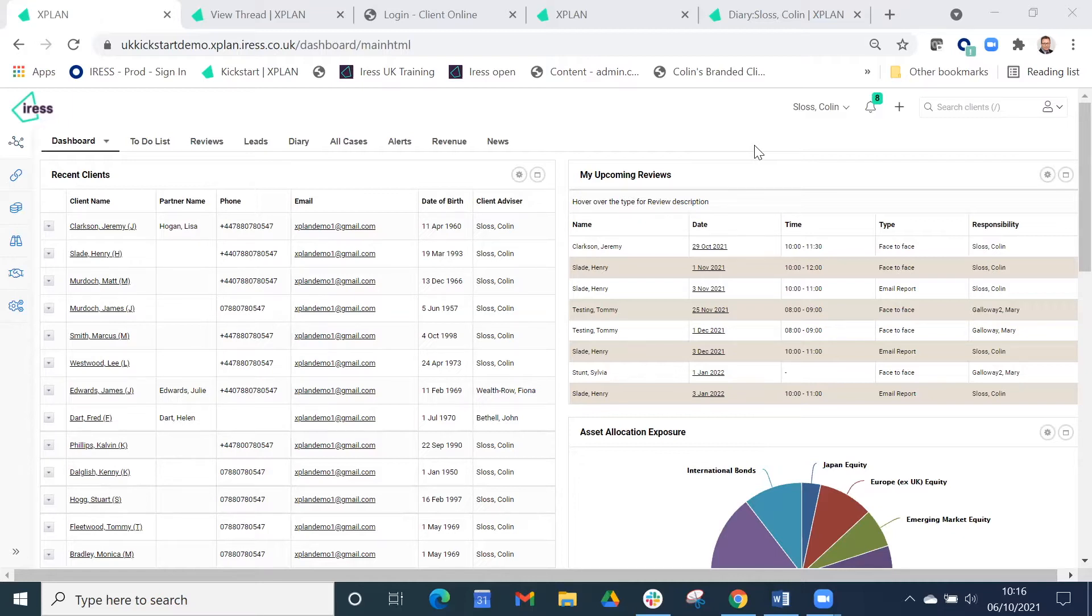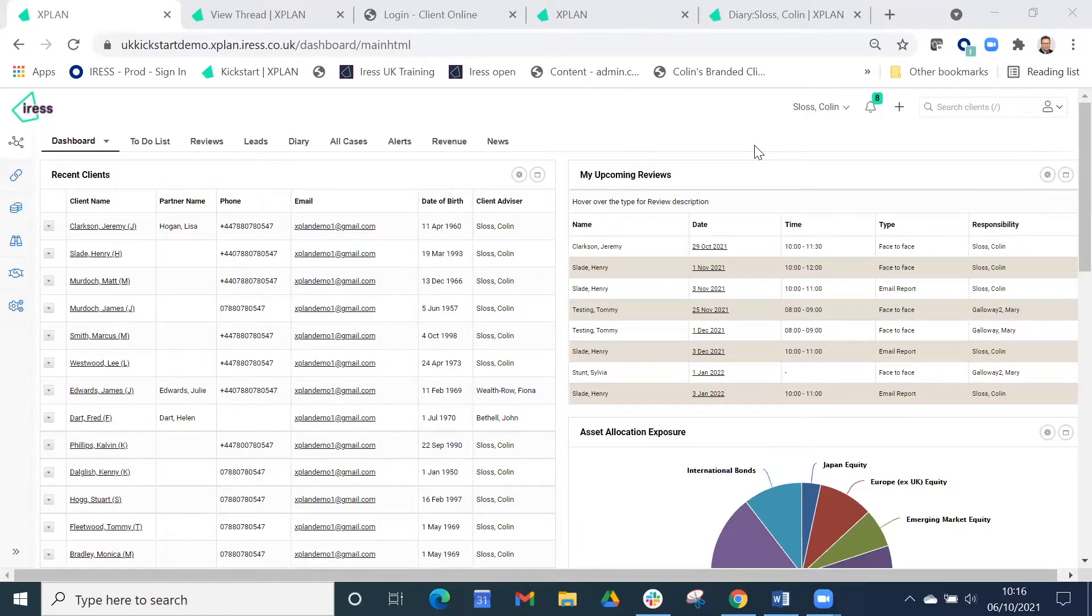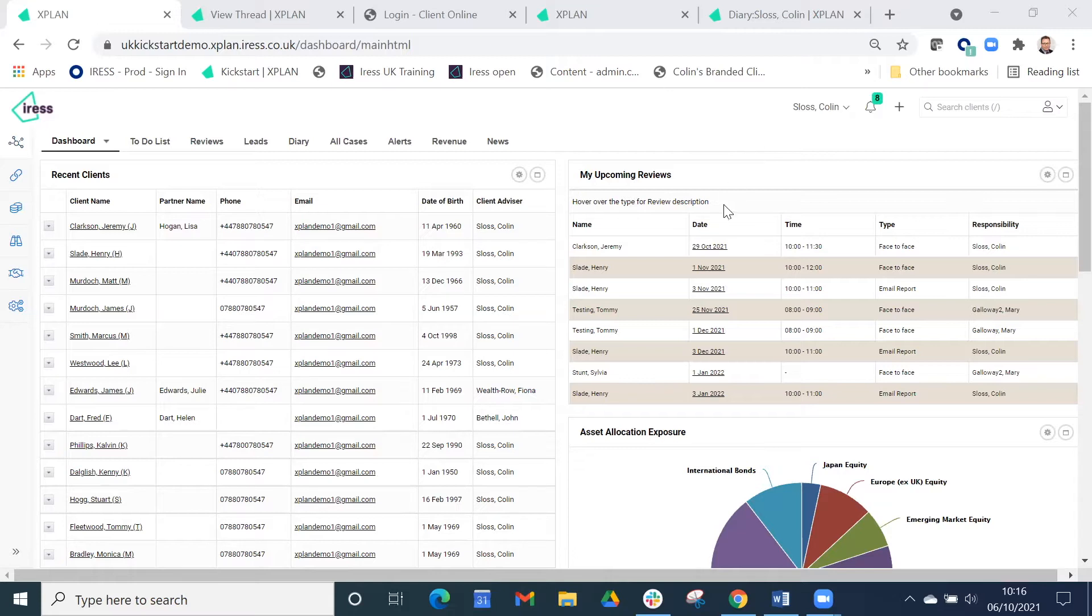I'd like to introduce you to X-Plan, and what we're looking at here is the dashboard. On the dashboard we can have key information regarding our clients that we're working on. In this case, we've got a review coming up for Mr. Clarkson on the 29th of October.